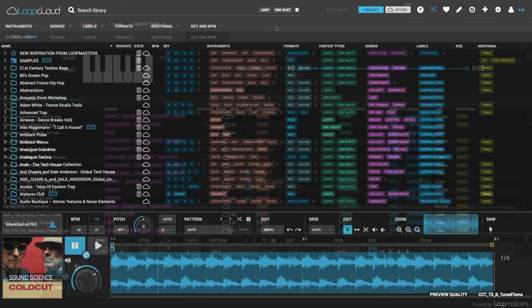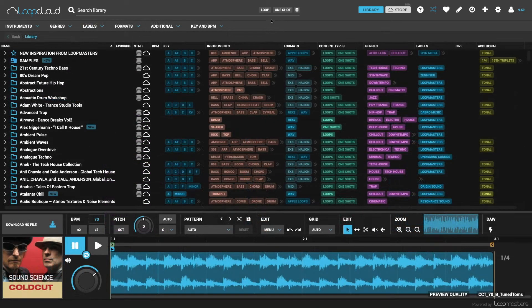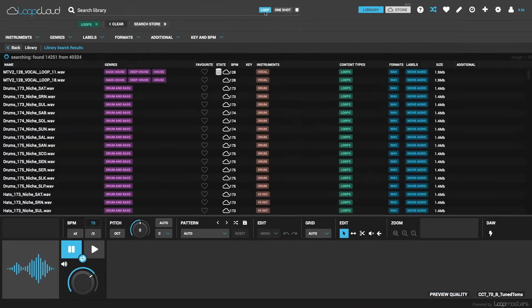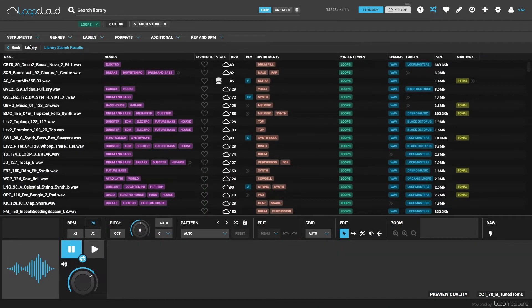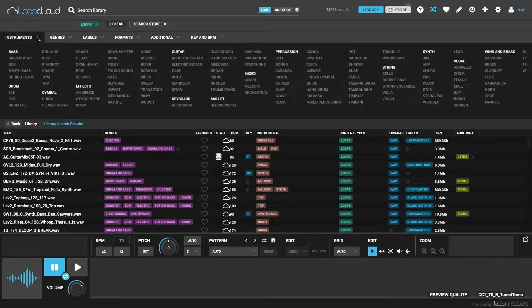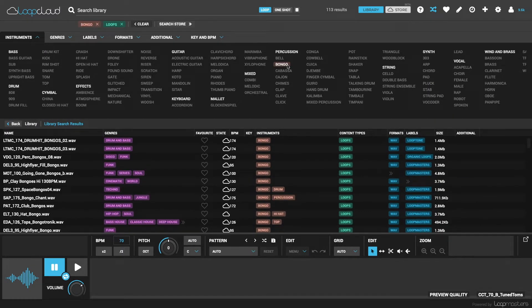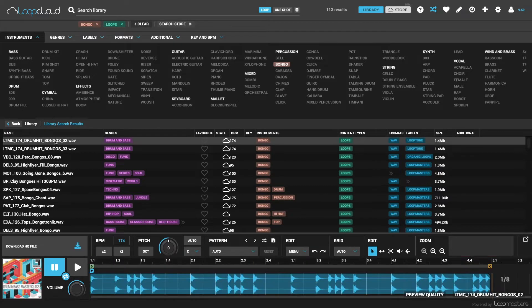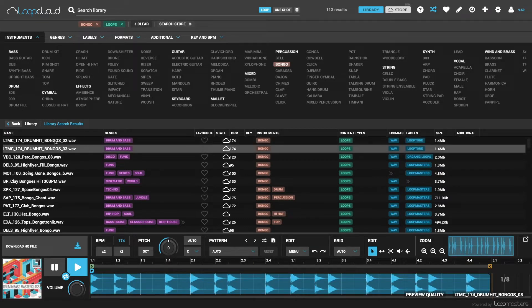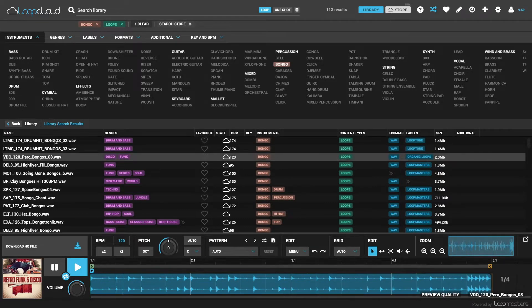For instance, to search for bongo loops, I'd first select loops at the top, and then in the Instruments section under Percussion there's bongo. And then only samples tagged with bongo and loop in my library are shown in the results below.